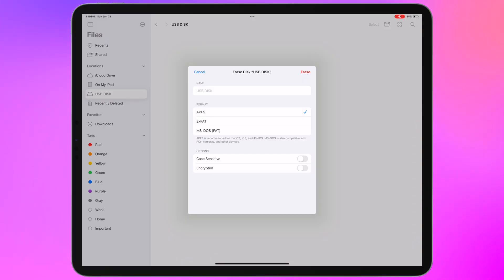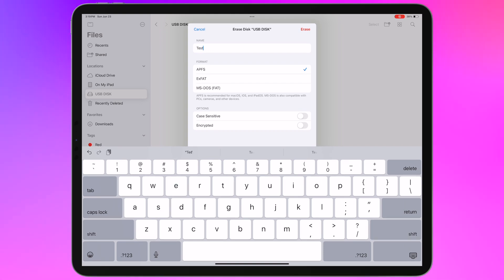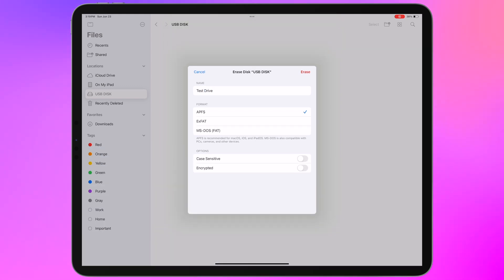At the top here, we actually have the option to rename this disk, so let's do that while we're at it. I'm going to name this drive, we're going to call it Test Drive. And we'll go ahead and erase it.